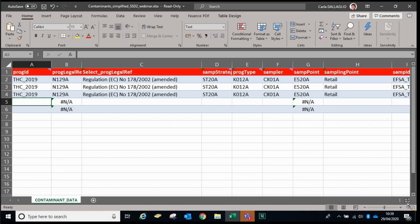We can start by looking at each individual element. These links are going to be shared after we've shown the Excel file as well, so you'll be able to take note of the important links you need when completing this file. Okay, let's get started.